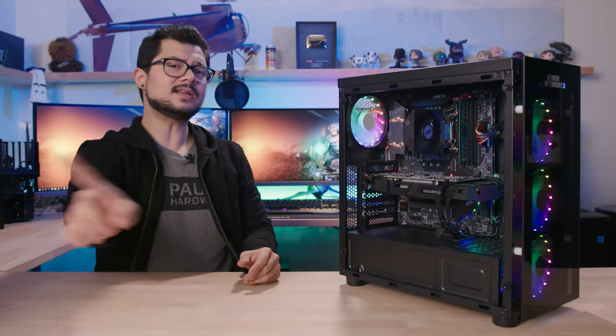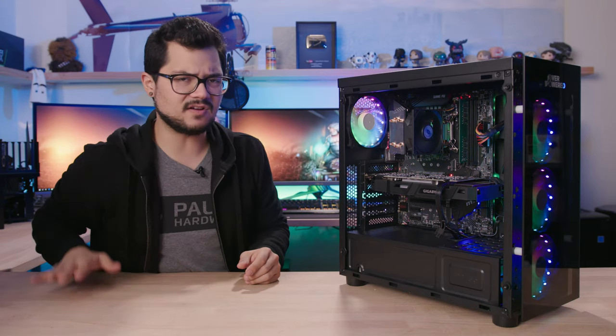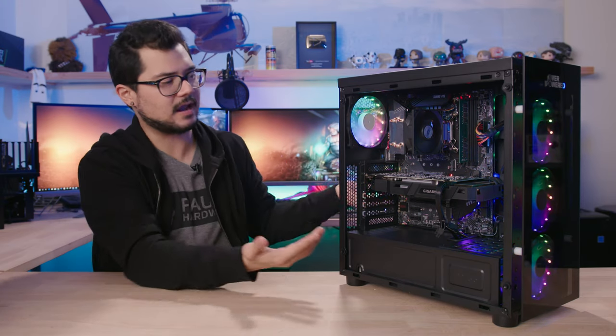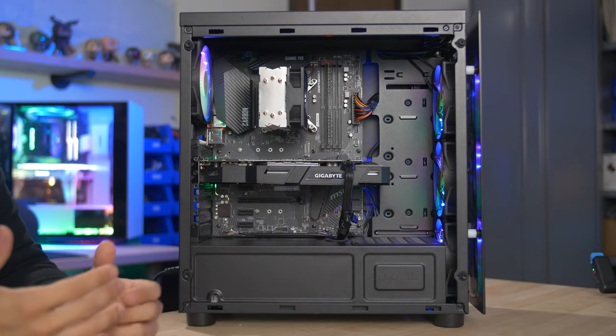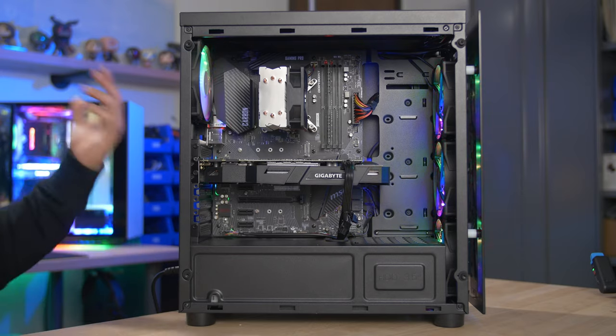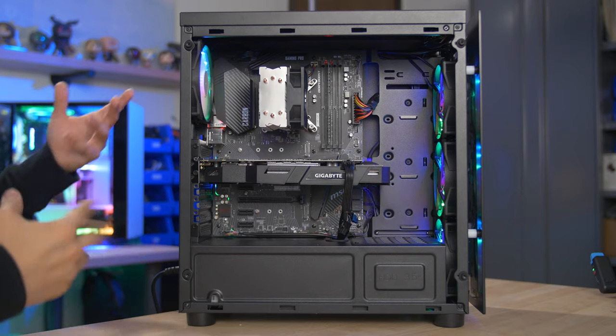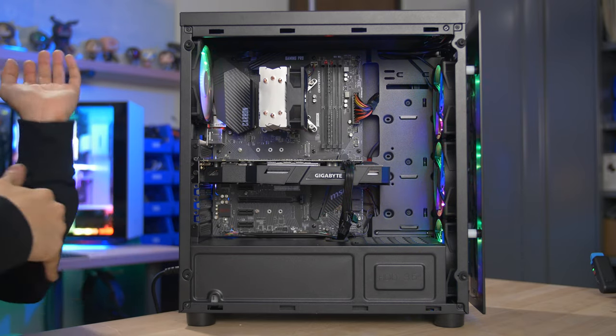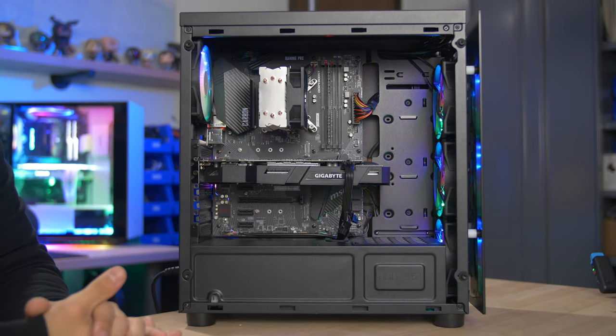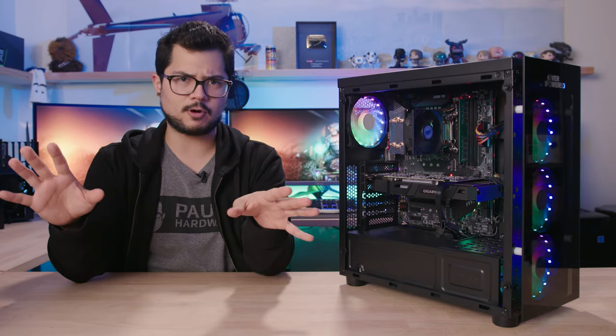Now, quick disclaimer, this is not an episode of Pimp My Rig. All right, we don't care. I don't care how the system looks. I wasn't trying to go for aesthetics. It would have been really easy for me to go in here, make everything all matchy-matchy, throw in some sleeve cables and stuff like that. But that's not what we're after.